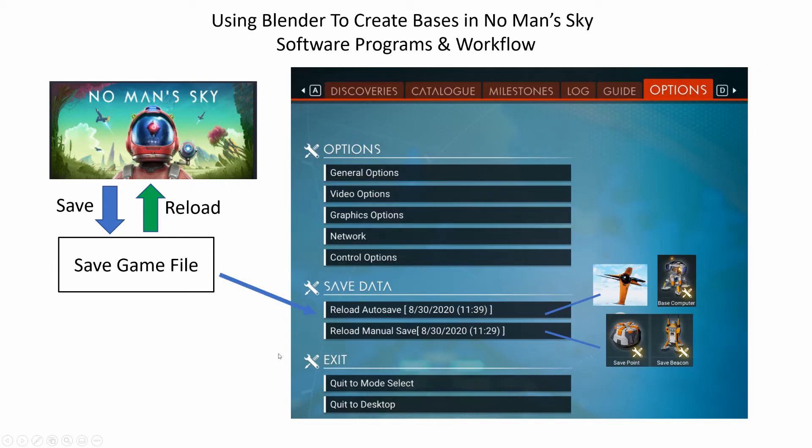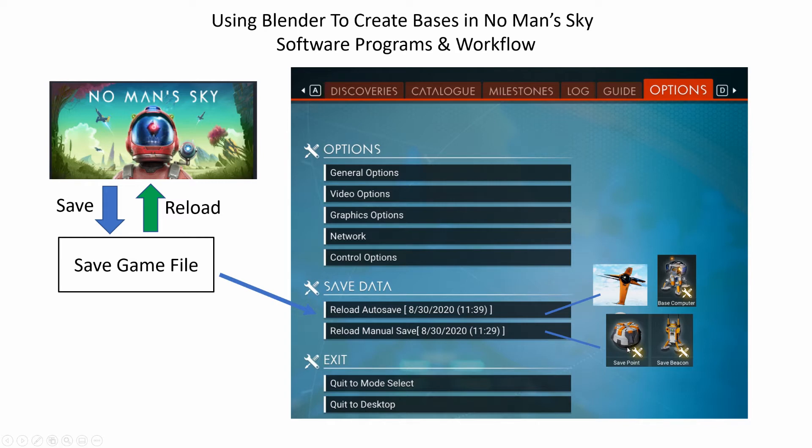Each save game profile can accommodate up to two save game files. One is called an autosave, which gets updated when you jump out of your ship or upload your base at the base computer. The other is called manual save, which gets updated when you save at the save point or a save beacon in the game.